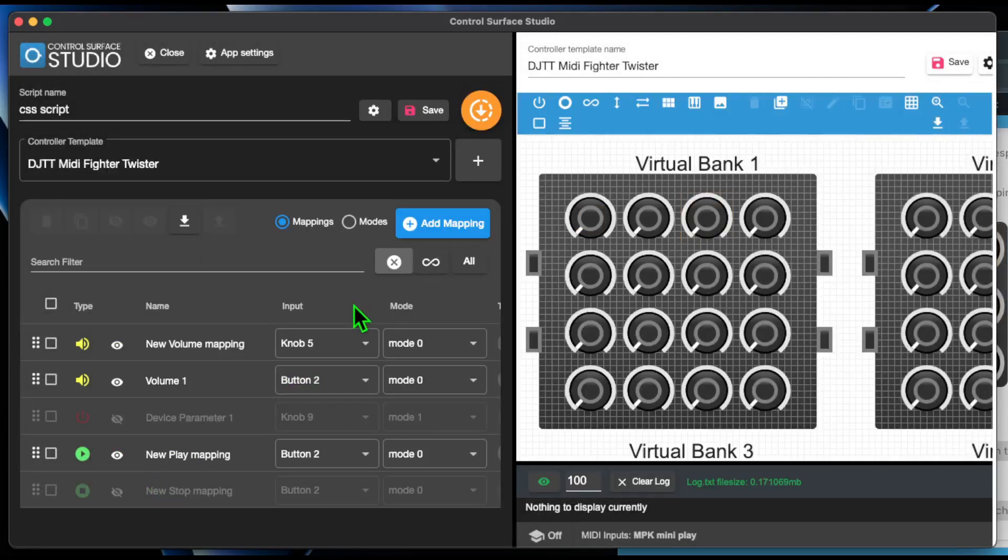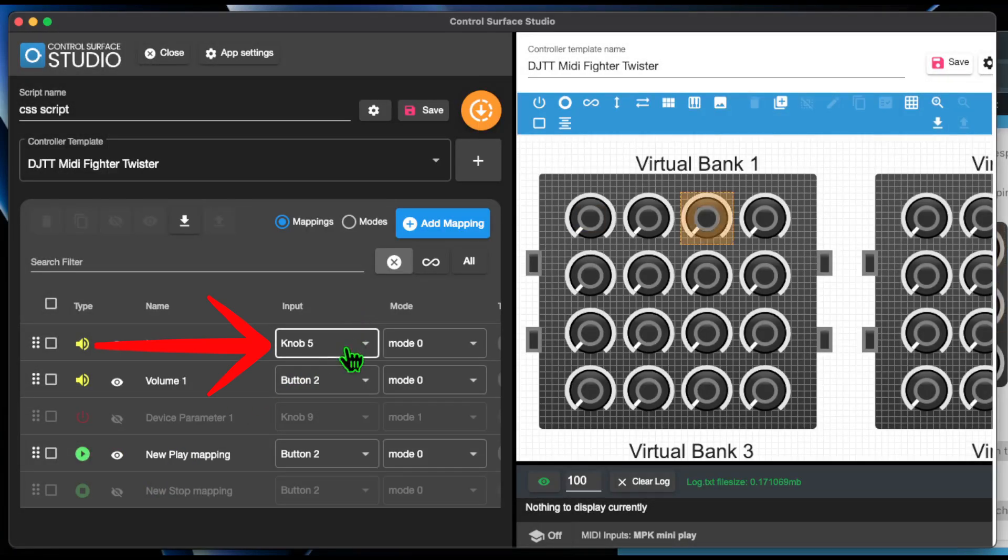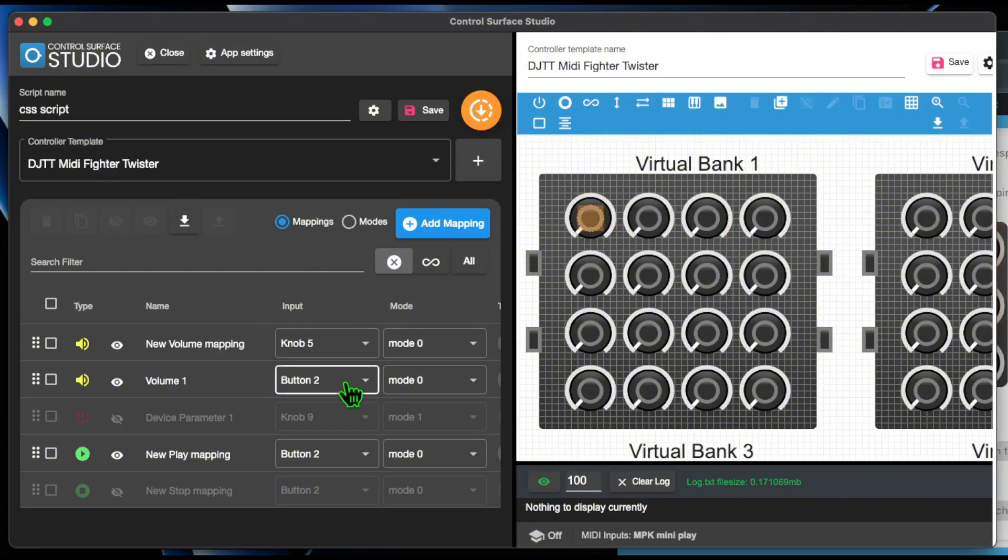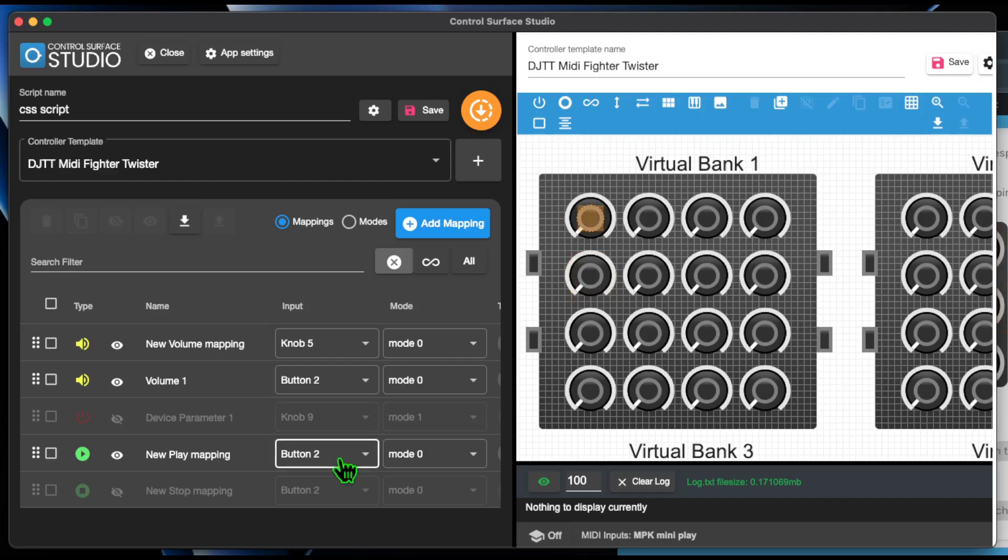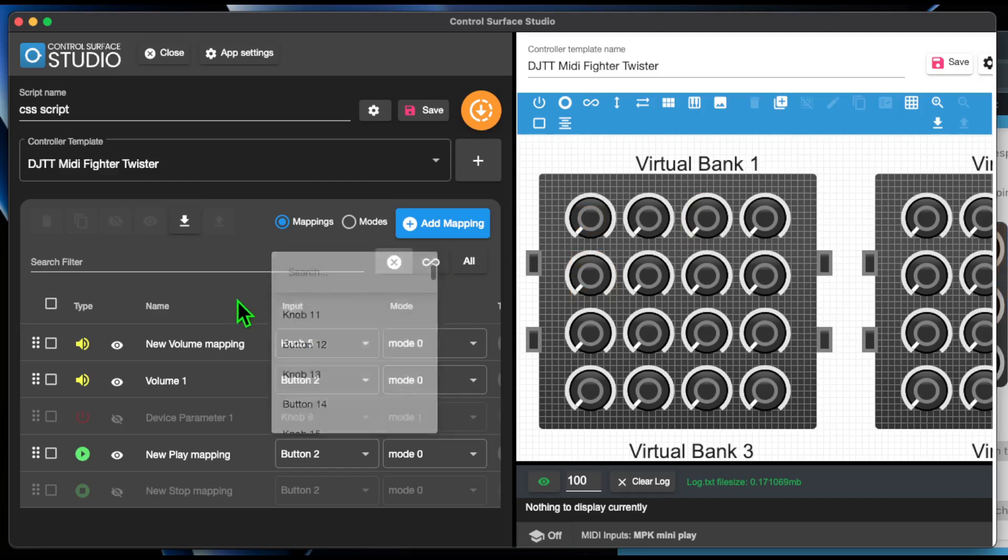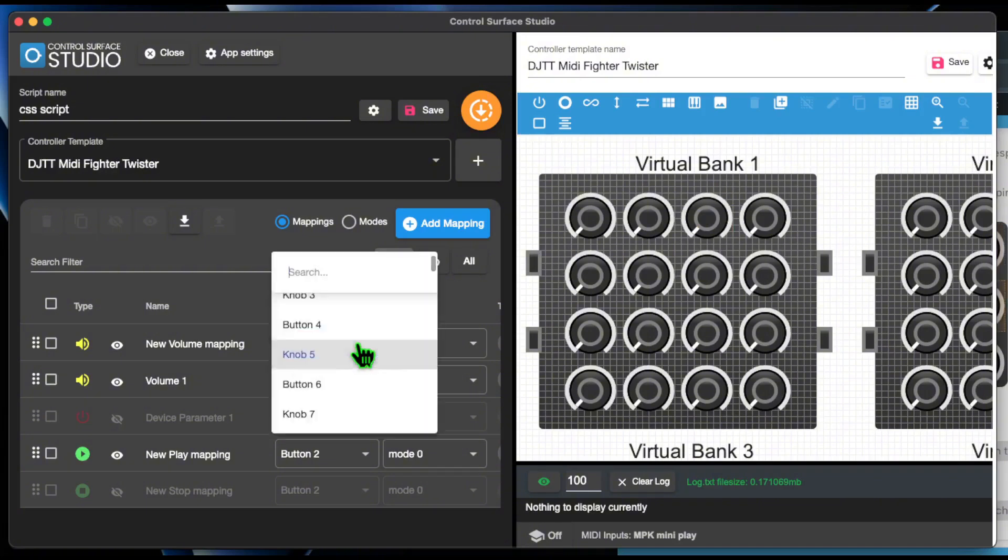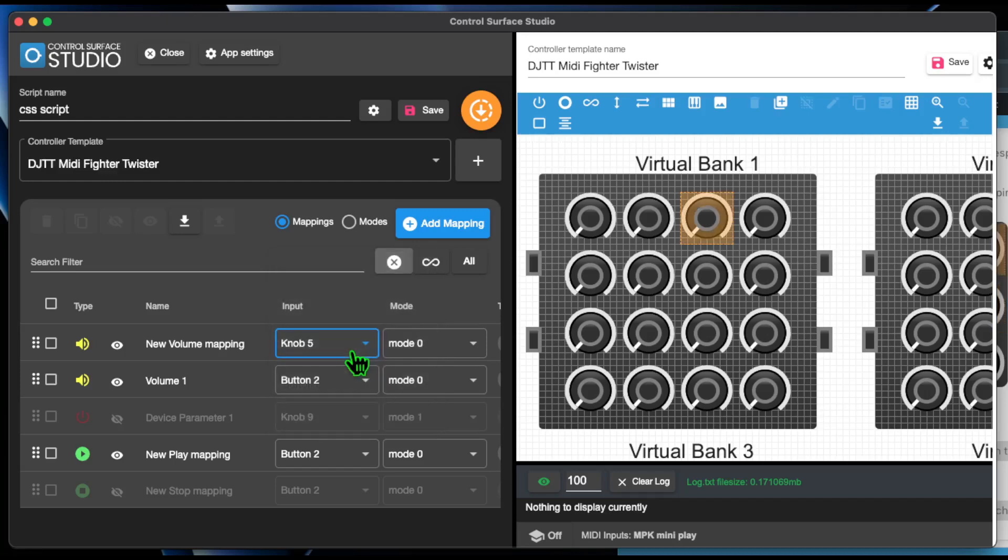And this is the same in the Mapping Settings form too. When you hover over an input menu, the corresponding controller input in the controller template now highlights.